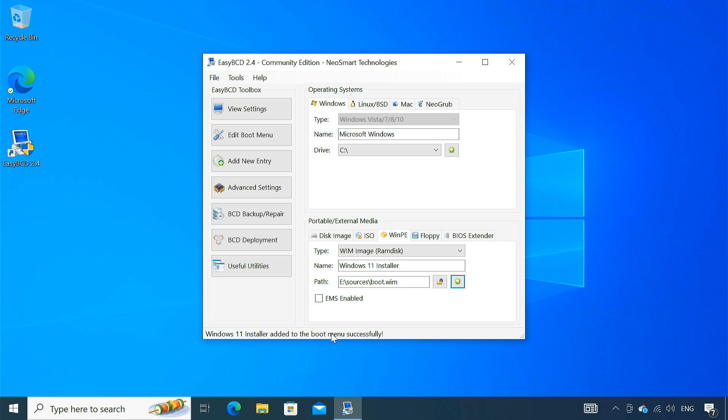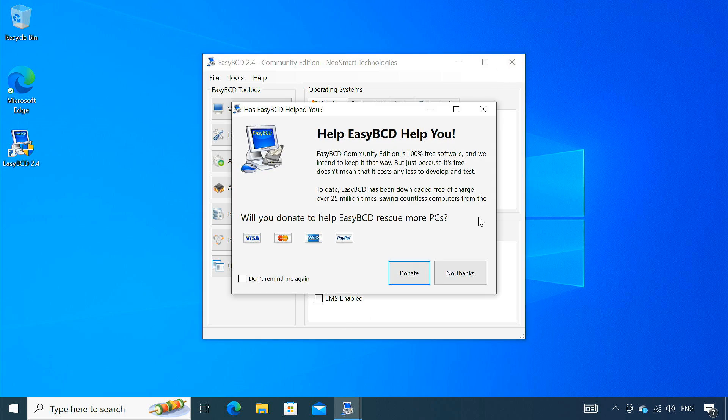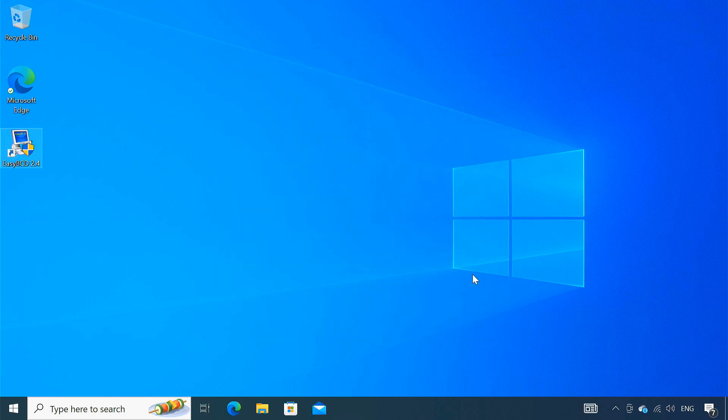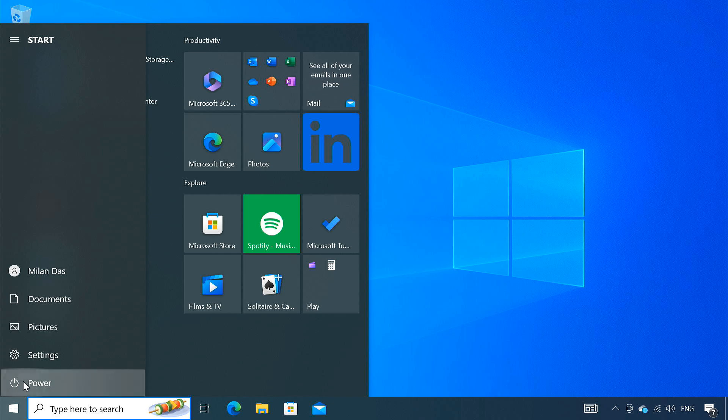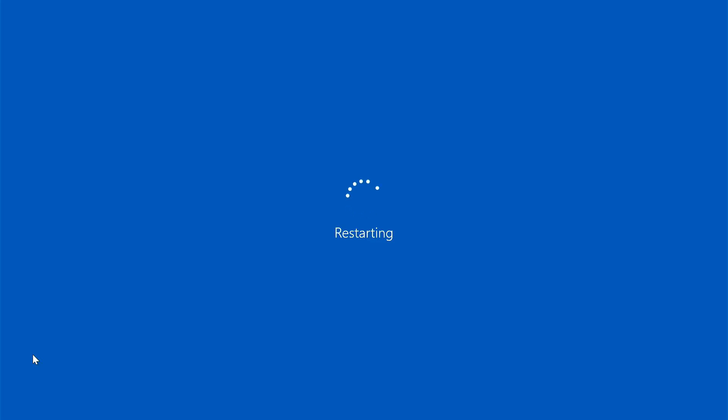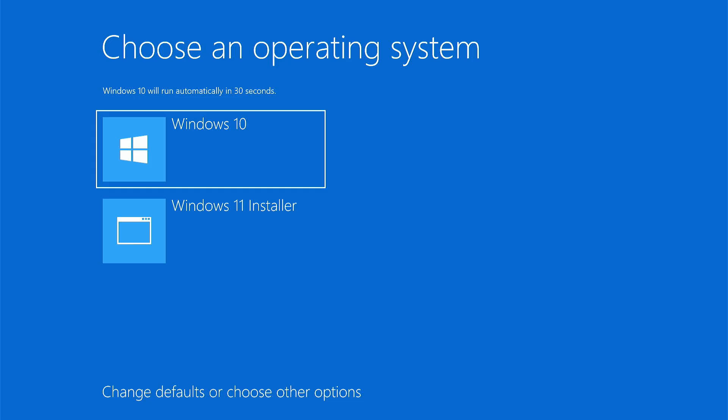As you can see, it's showing a message that the Windows 11 installer has been added to the boot menu successfully. Now it's time to restart your PC. When your computer restarts, you'll see a boot menu. Here, you have to select the Windows 11 installer option you just added.